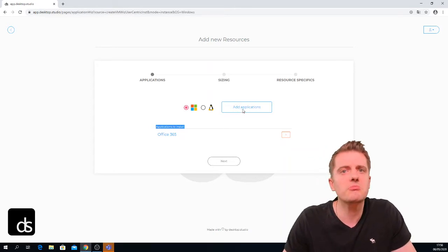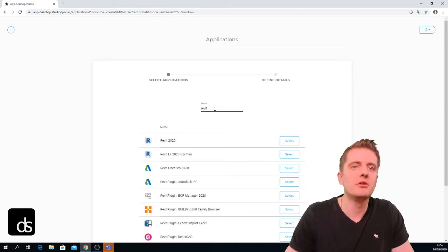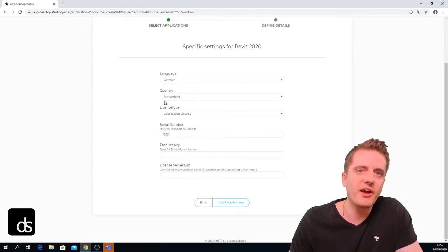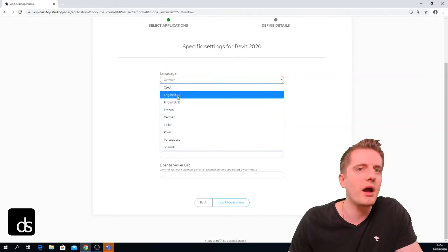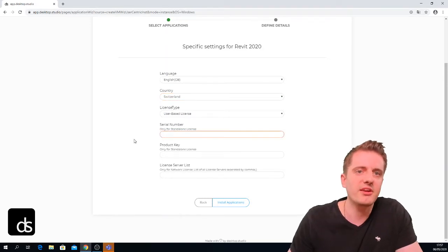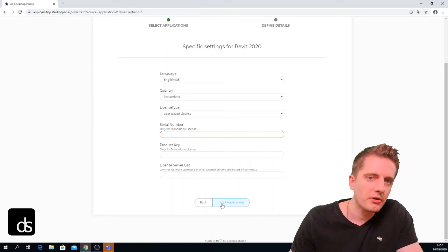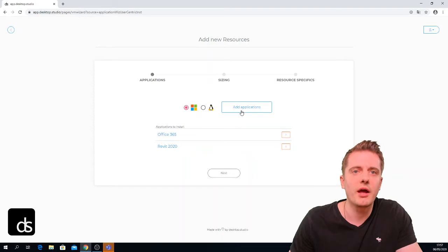Let's create a default workplace for, say, an architect — we'll add Revit 2020 to the list. Again I see all the options: which language — let's go English GB — country I'm in Switzerland, and I want user-based licensing, so I don't have to add a serial number, product key, or license server. Pressing 'install application' adds Revit 2020 to our list.